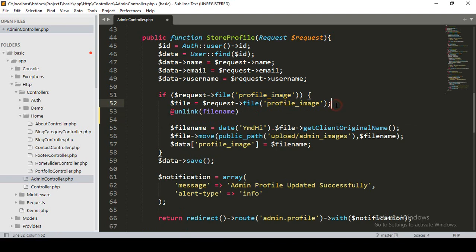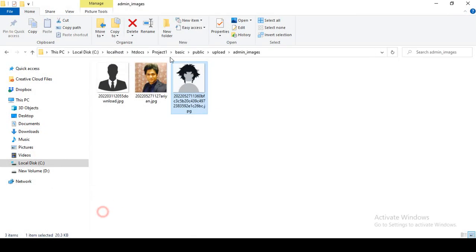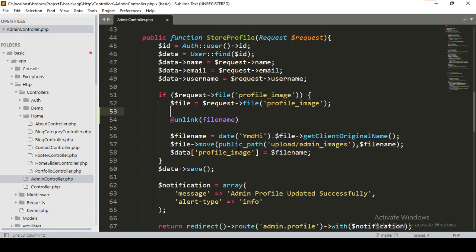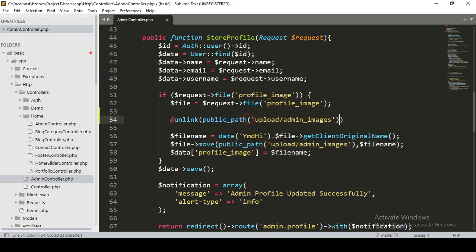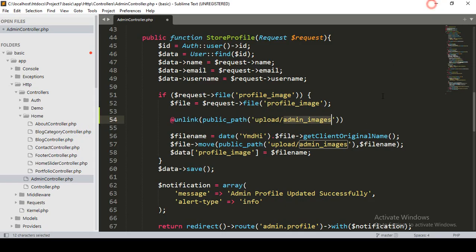Using unlink, it will delete the file. I want it to delete from the public path — public, then the upload folder, then admin images. I want to update it using public_path(), and inside that I've already added our folder name. I simply add that folder: upload, then admin images.